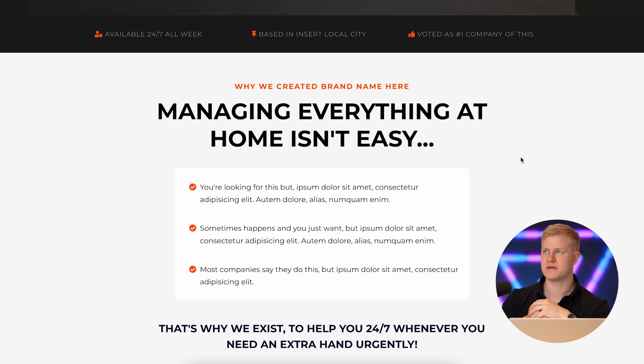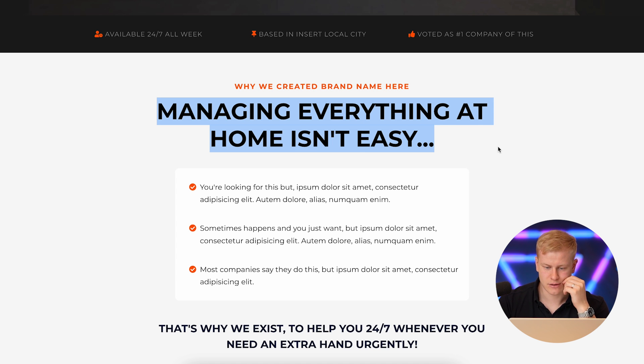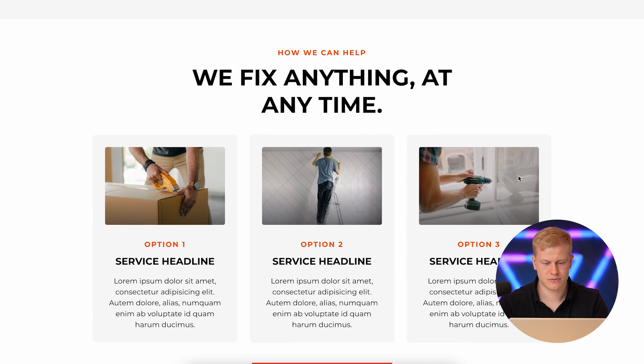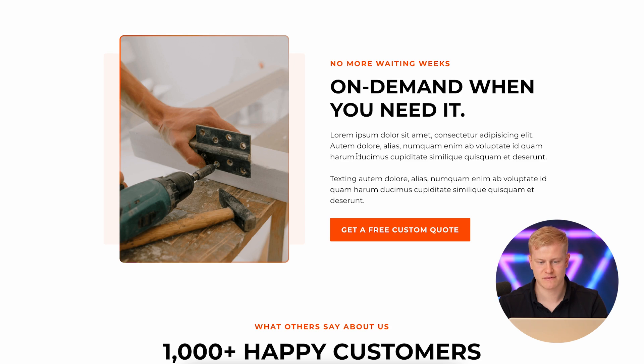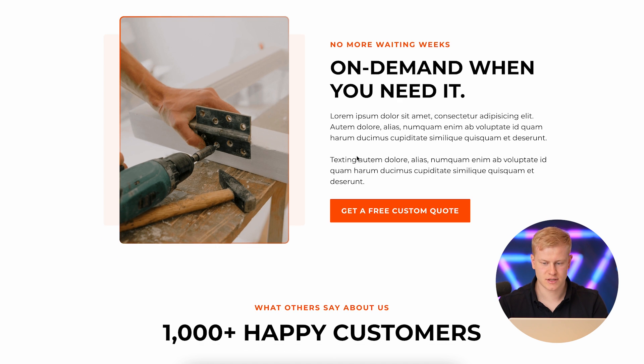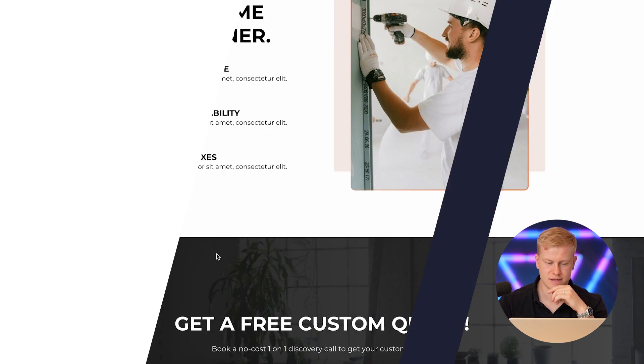For e-commerce you might use something like 'free shipping on orders over $100.' Then you get into the pain points and emotions of not having the issue solved — things like 'managing everything at home isn't easy' or 'fixing your HVAC isn't as easy as you thought.' Then 'how we can help' — here are the different services, with outcome-based, benefit-focused button copy like 'get a free custom quote,' and features like 'affordable price, instant availability.' These are the 90% that's proven to convert.